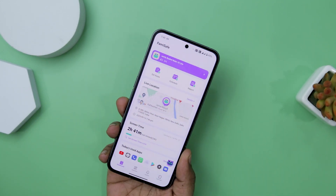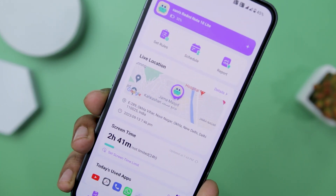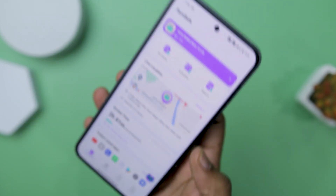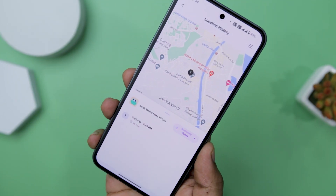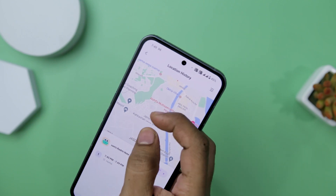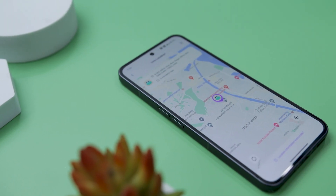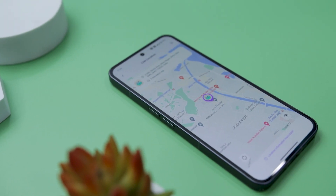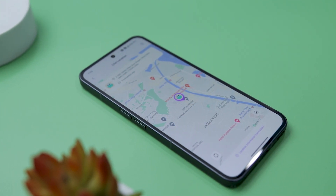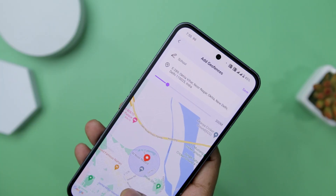Not just location tracking — you also get information about the battery life of your child's phone. So if the battery life is really low, you can call your child and ask them to come back home or charge the phone somewhere as soon as possible. But there is something to keep in mind: don't stay on the real-time location page of the app for too long, as this will drain the battery of your child's phone more quickly.